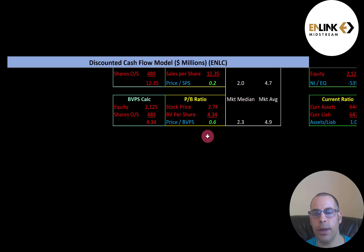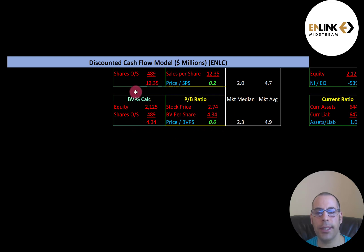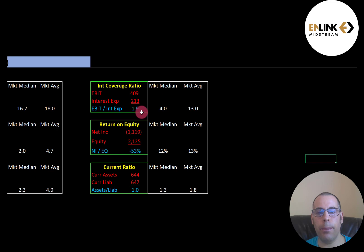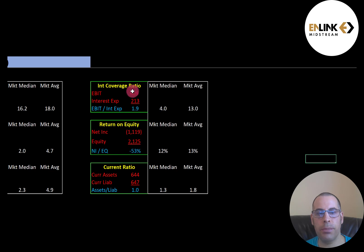Equity is assets minus liabilities on the balance sheet. Their interest coverage ratio is weak: the median is 4.0 and the average is 13.0. Interest coverage ratio is EBIT over interest expense — I like to see above 2.0. They're at 1.9, so they could almost cover two times their interest payments. EBIT is earnings before interest and taxes, also called operating income on the income statement.